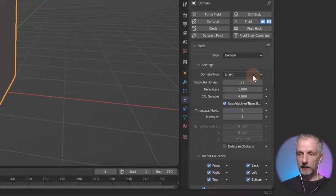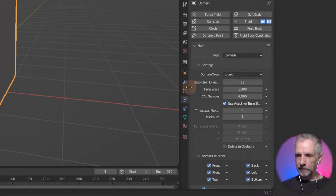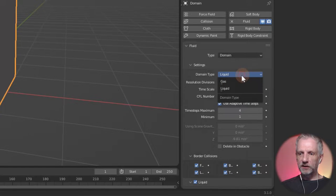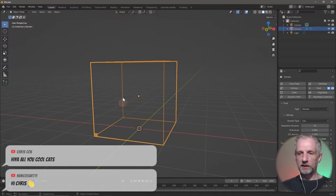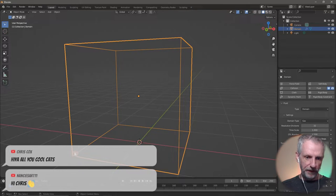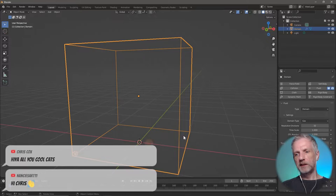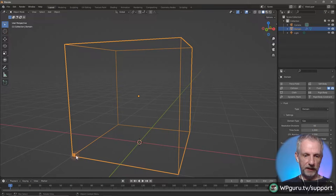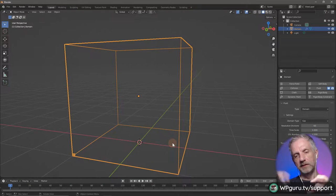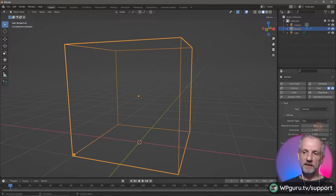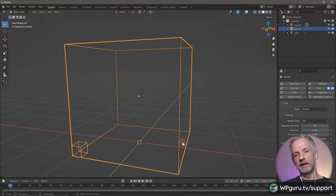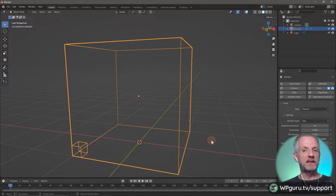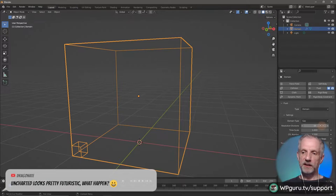The resolution divisions are technically the voxel size inside the domain. If I switch to gas the cube turns transparent and we can see a mini cube representing resolution divisions. Setting this to 60 makes that cube smaller — more resolution inside the domain. Setting it to 10 makes it larger — the simulation is quicker to calculate but less accurate and the fluid won't look as good. I'll stick with the default 32.